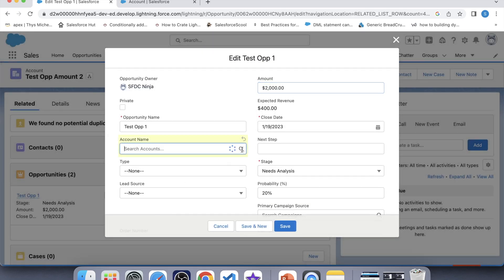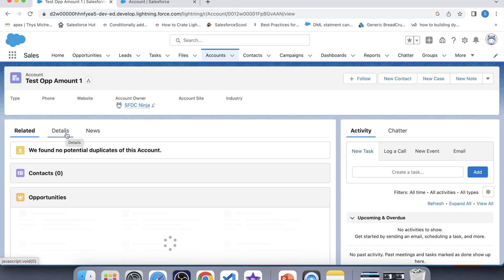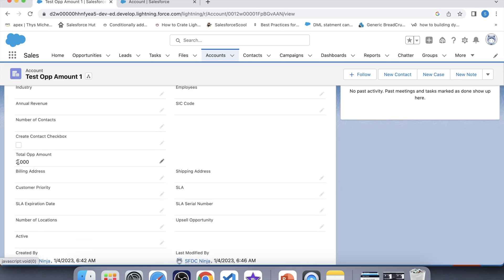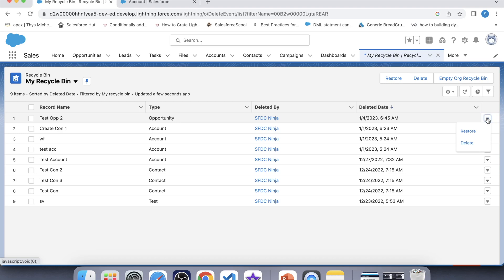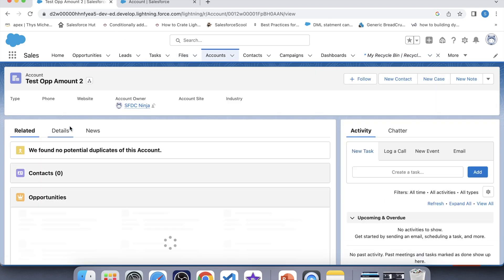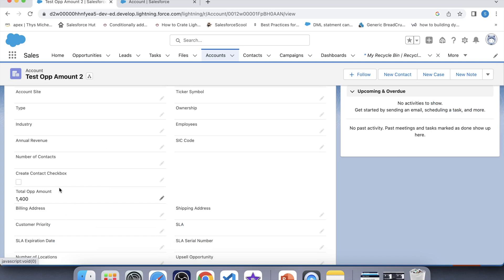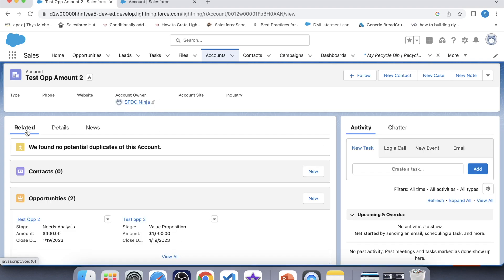Let's update the parent account of the opportunity and update it to TestOPPAmount1. Now let's go to that account and go to details — it shows 2000, which means our trigger is working fine for the scenario where we update the parent account of an opportunity record. Now we need to check the undelete operation also. Let's go to the recycle bin and restore this opportunity record. Go to accounts again, go to details — the amount has been updated, which means it is working fine for the undelete operation also. Our trigger is working fine for every operation.